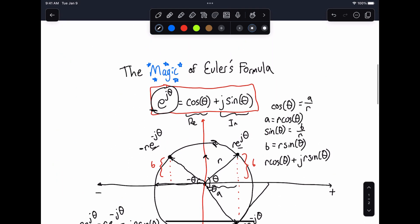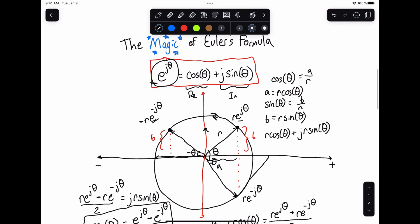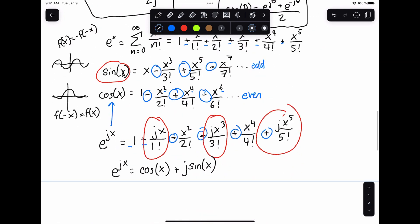This is what gives us Euler's formula, both geometrically and in terms of our series. Hope you found this helpful and thanks for watching.